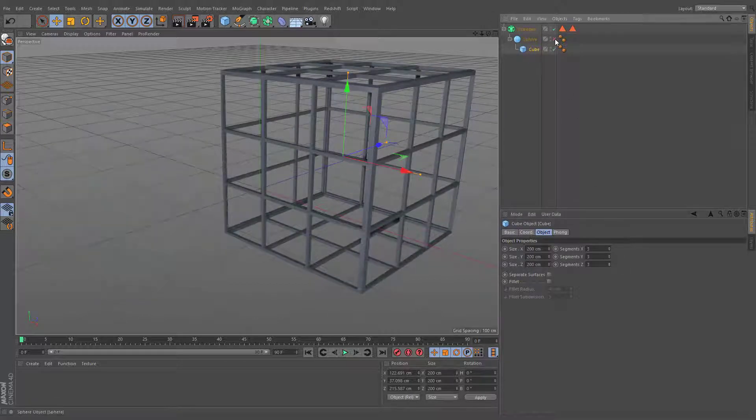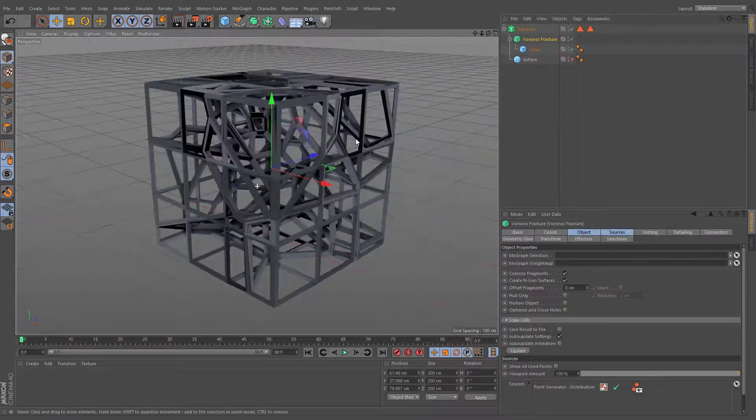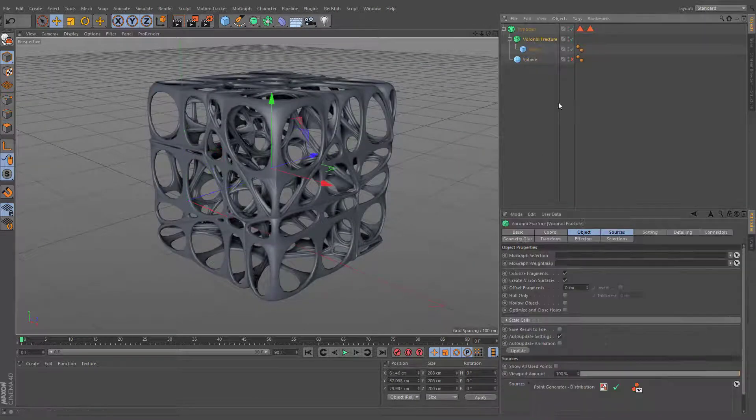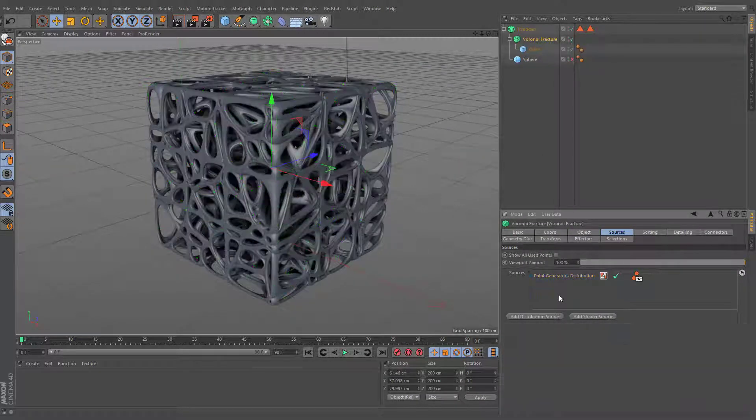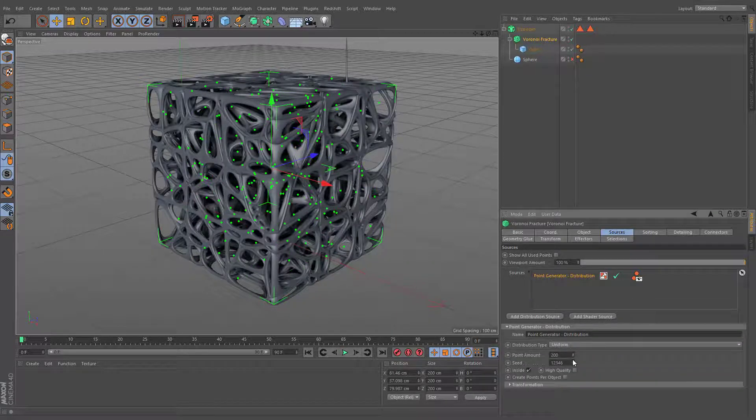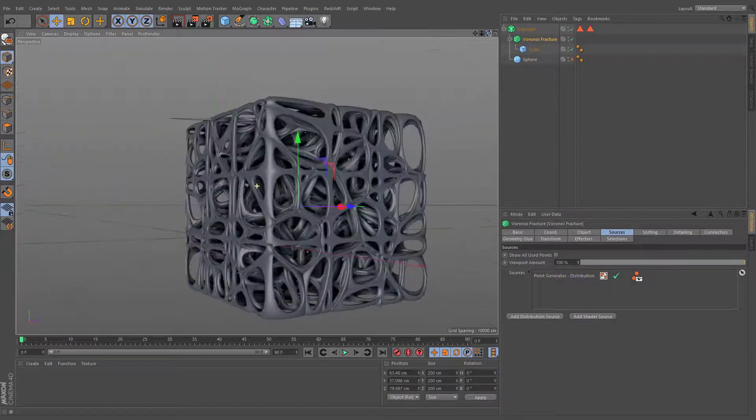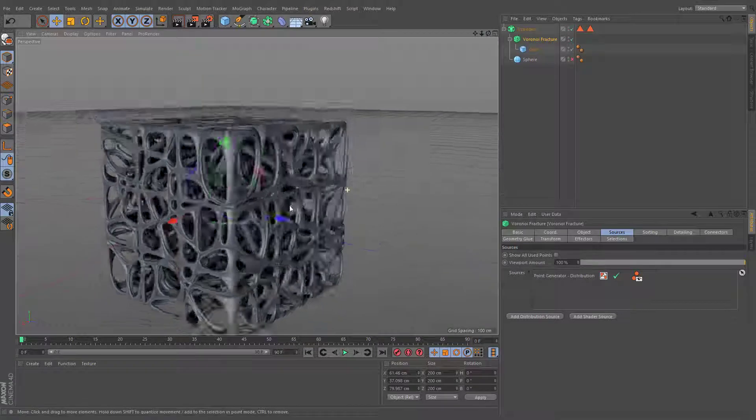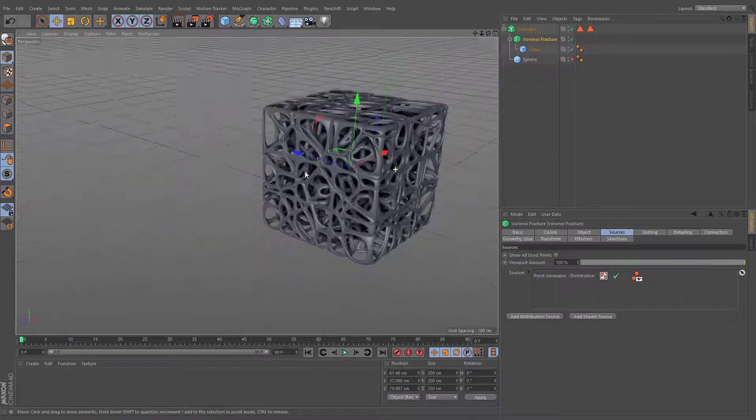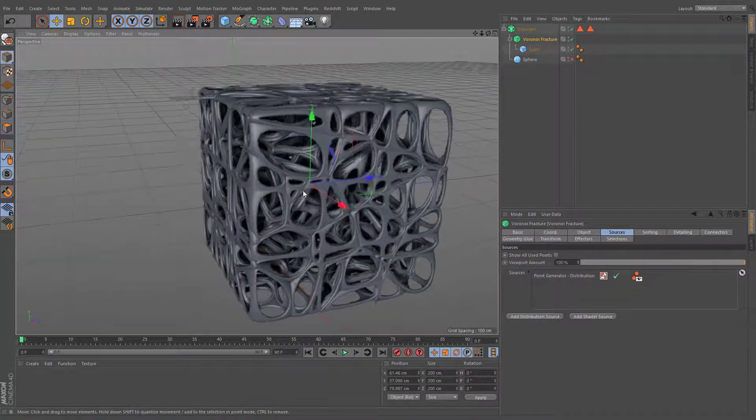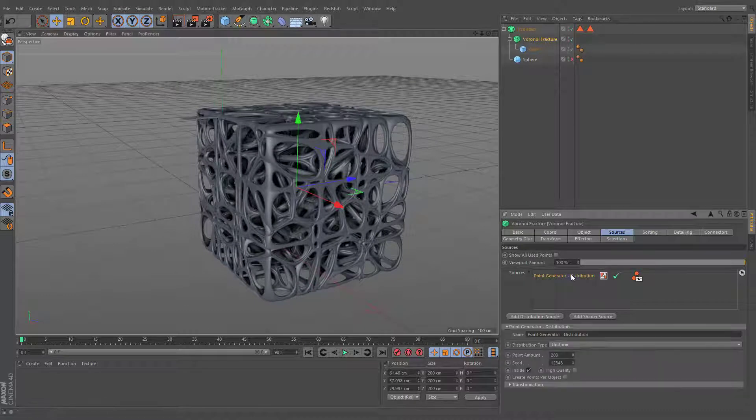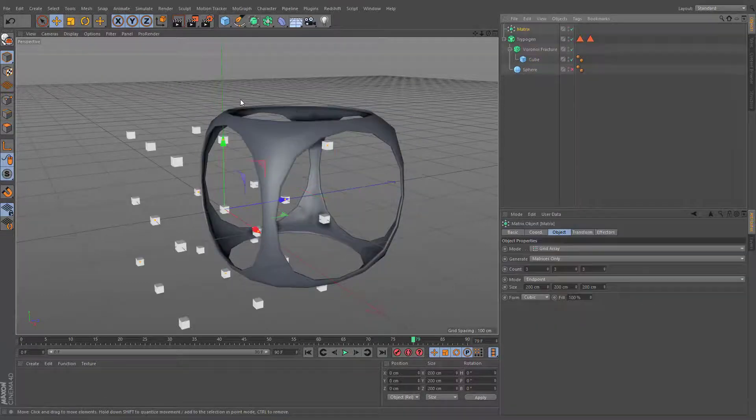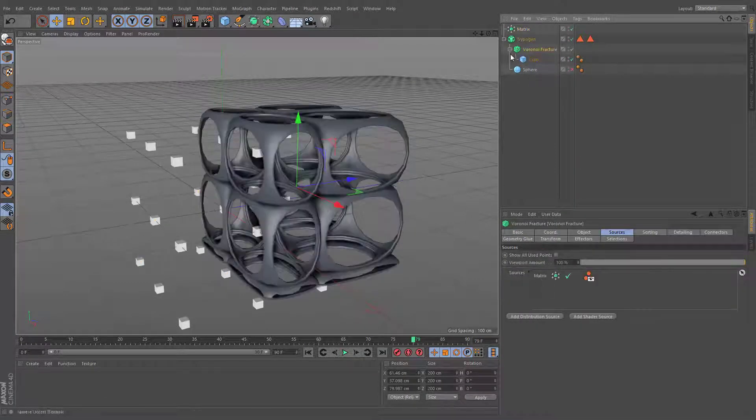Interesting results can be achieved if you'll apply the Voronoi fracture. You can take control over individual pieces of the Voronoi fracture after removing the base source and by utilizing the matrix object.